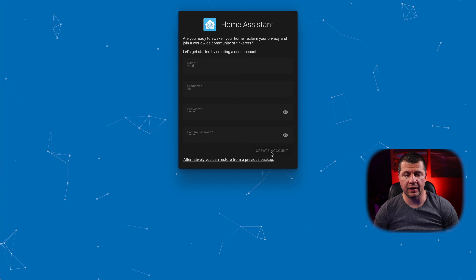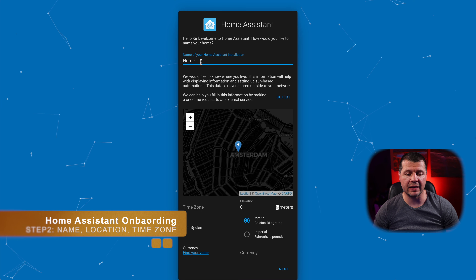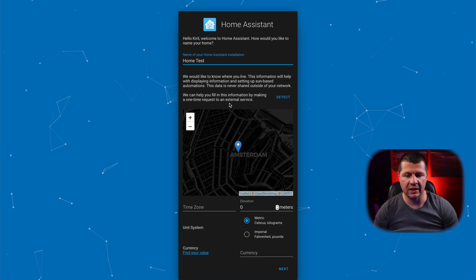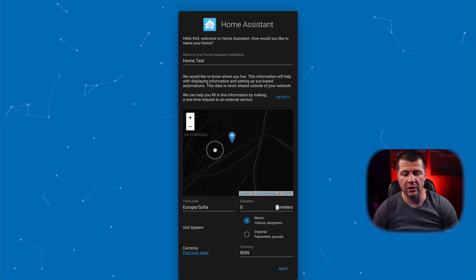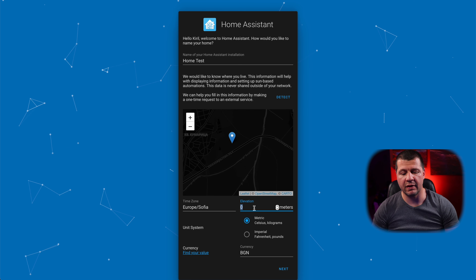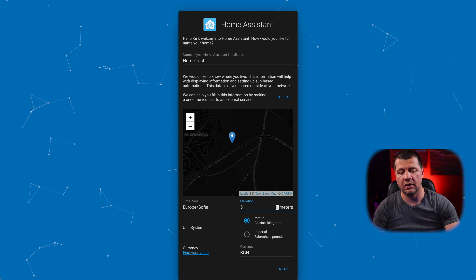Moving to the next step, you can enter your home name, location, time zone, and whether you are using the metric or imperial unit system, as well as your currency. I'll hit Create Account, then set my home name — for example, 'home test' — and set my location, or click Detect to set your approximate location. You can also select your time zone and elevation. This data is not shared with anyone, so you can freely type your real values. If you enter your exact location and elevation, your sun-based automations will work accurately — for example, turning on lights when the sun is setting.